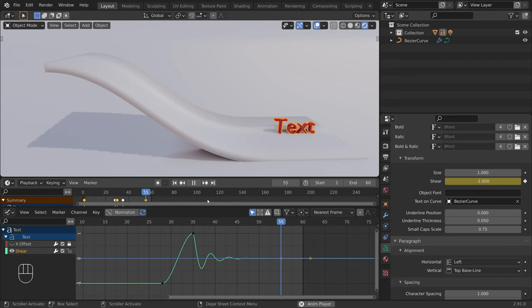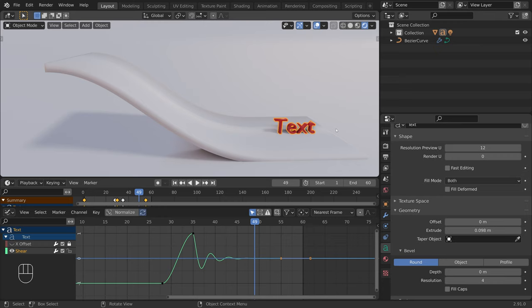To change the text, select the text, press Tab to go to edit mode, and backspace to delete.